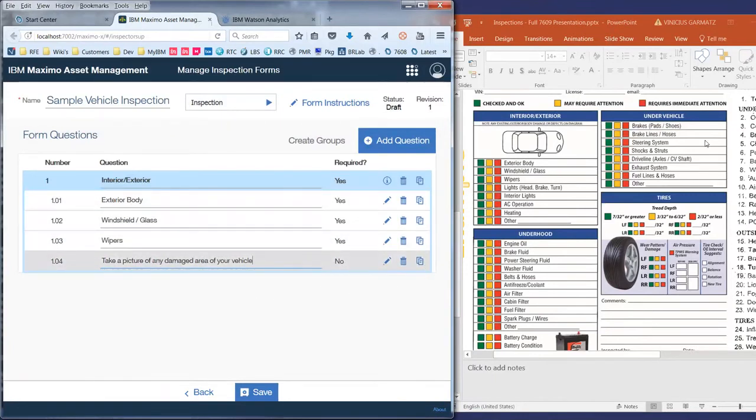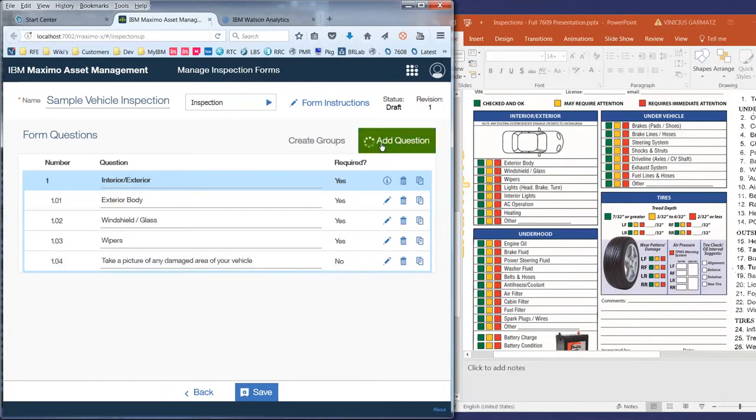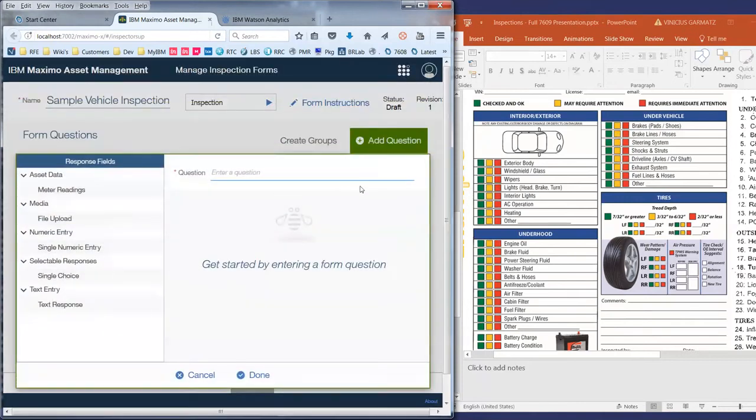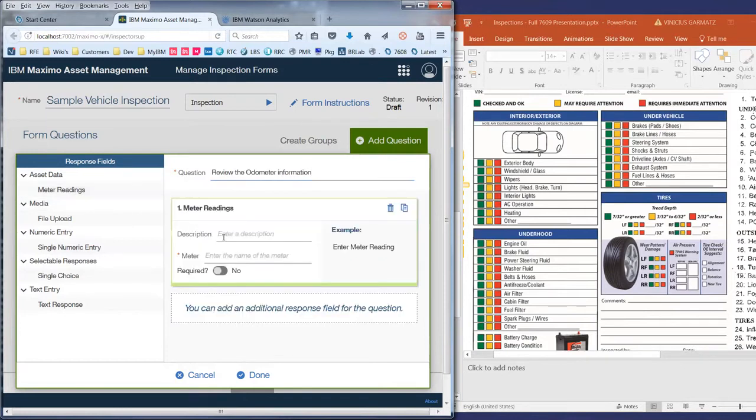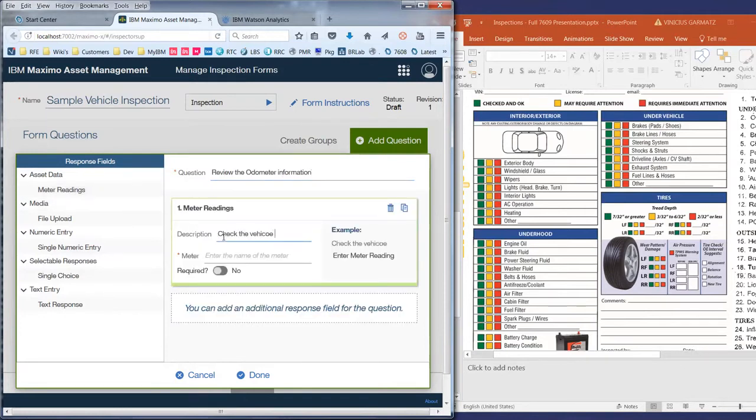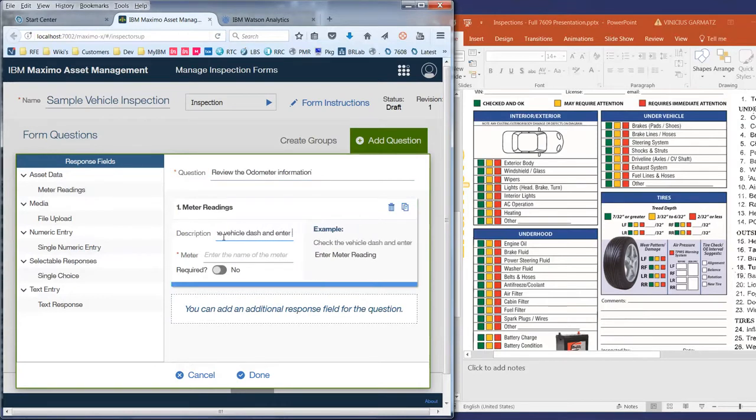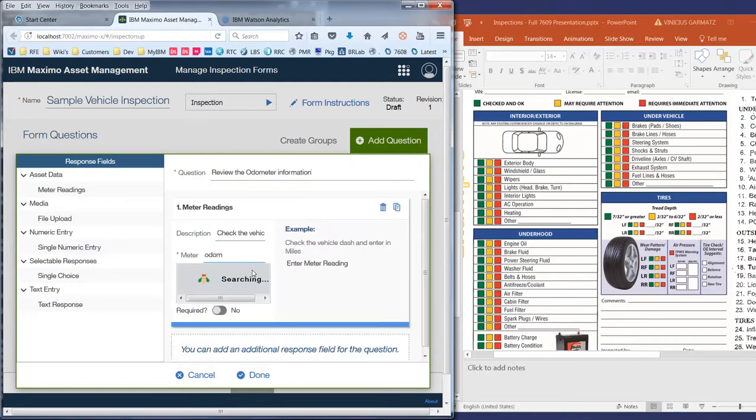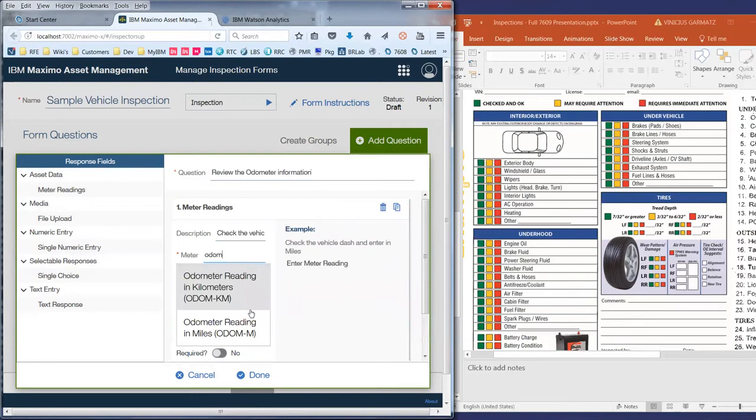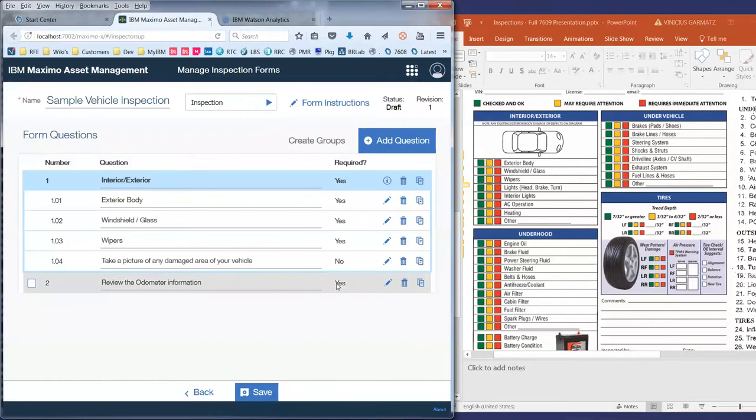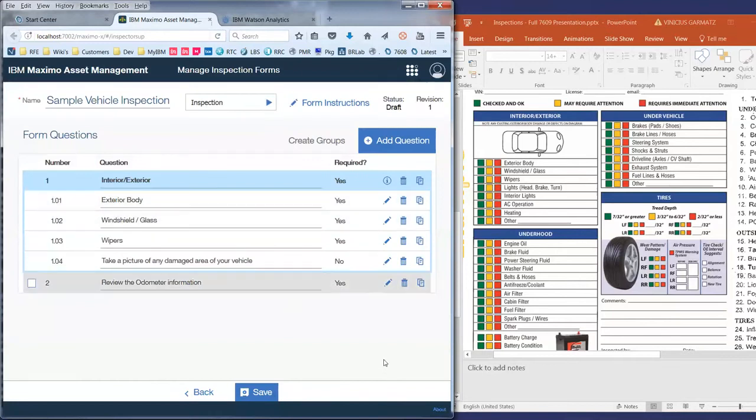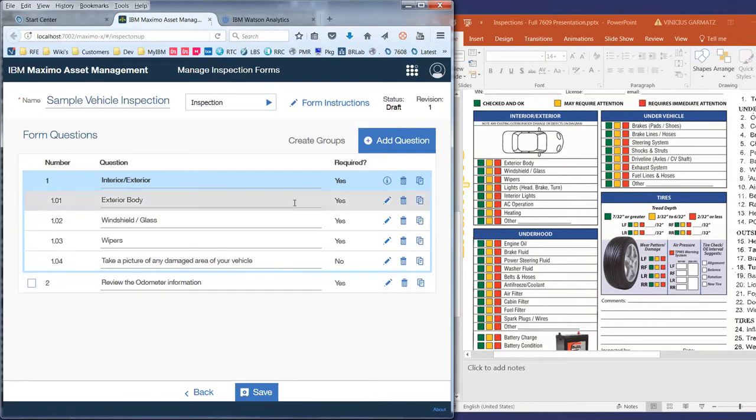Another thing that's not really listed in here, but you can use, and this is actually part of 7.6.0.9 as well, is meter reading. So review the odometer information. For these I can use a meter reading to check the vehicle dash and enter in miles. And for these we are going to use an existing meter in Maximo called odometer. Let's stop here. I have this built already, the entire form. This was just a flavor on how to build this form.